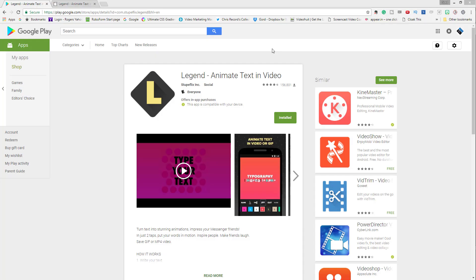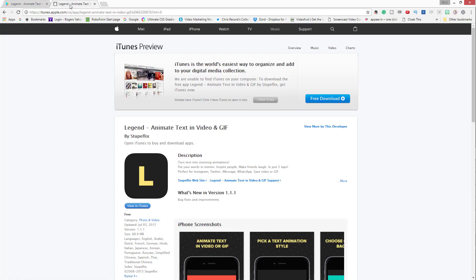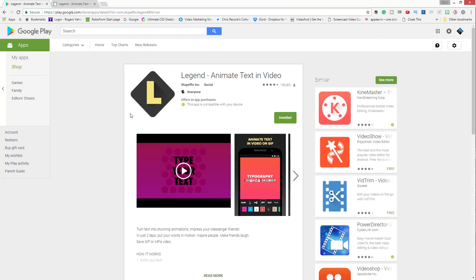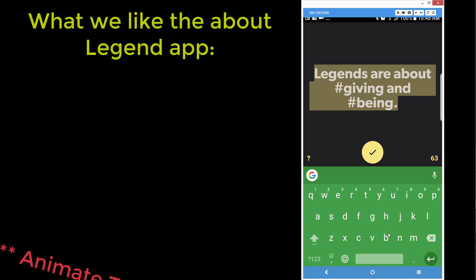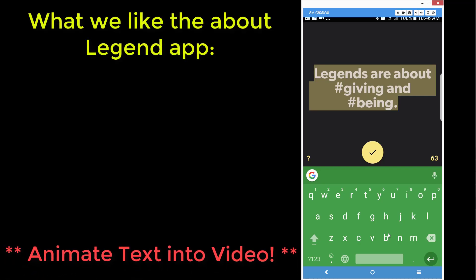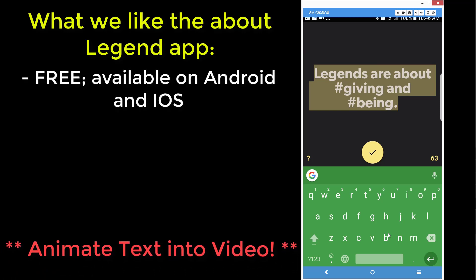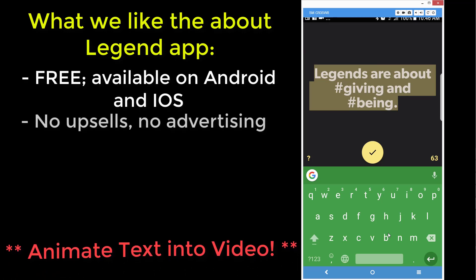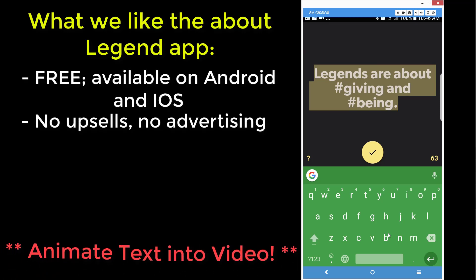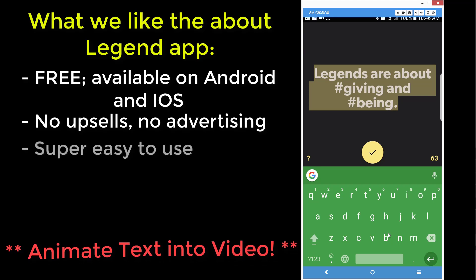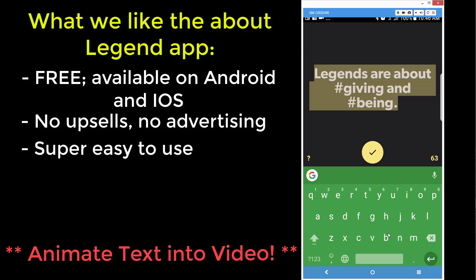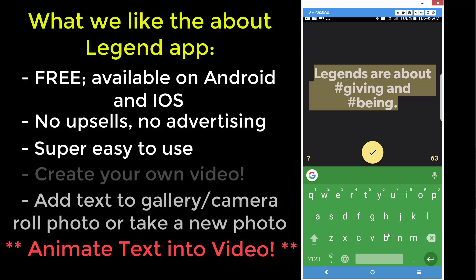Now we're going to look at the Legend app, which is available for both the Google Android devices and the iOS devices. What we really like about the Legend app is that it's totally free. There's no upsells, no intrusive advertising, and it's really simple to use. And with it, you can create your own video.